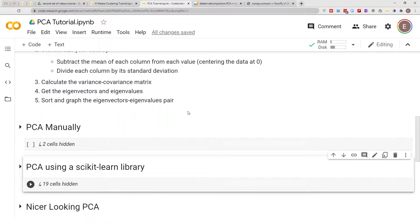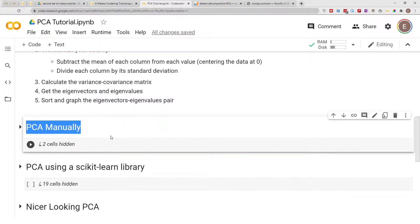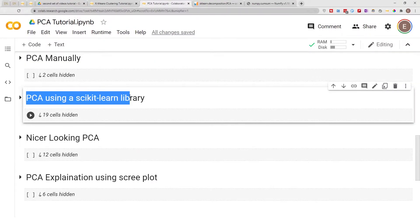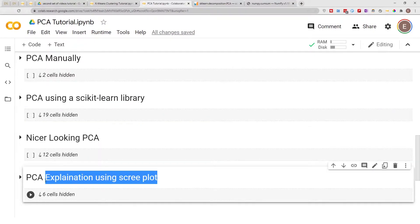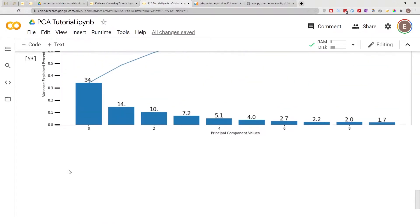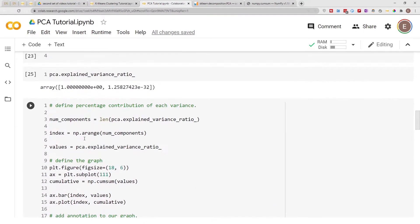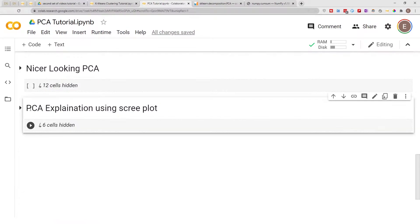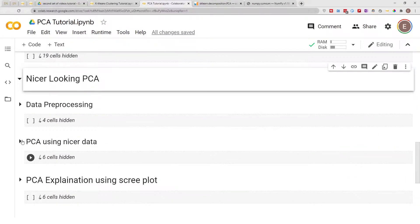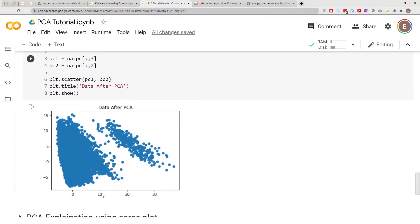Hello everyone, welcome to my YouTube channel. My name is Evidence and in today's video I am going to show you how to create PCA manually. In the previous videos I showed you how to create PCA using the scikit-learn library and how to explain your PCA using a scree plot, and we ended up with graphs like these.